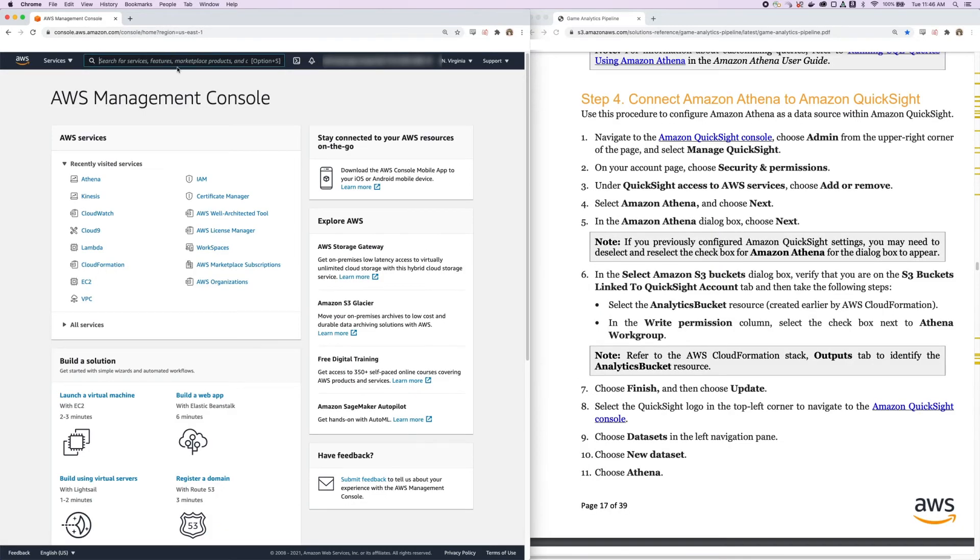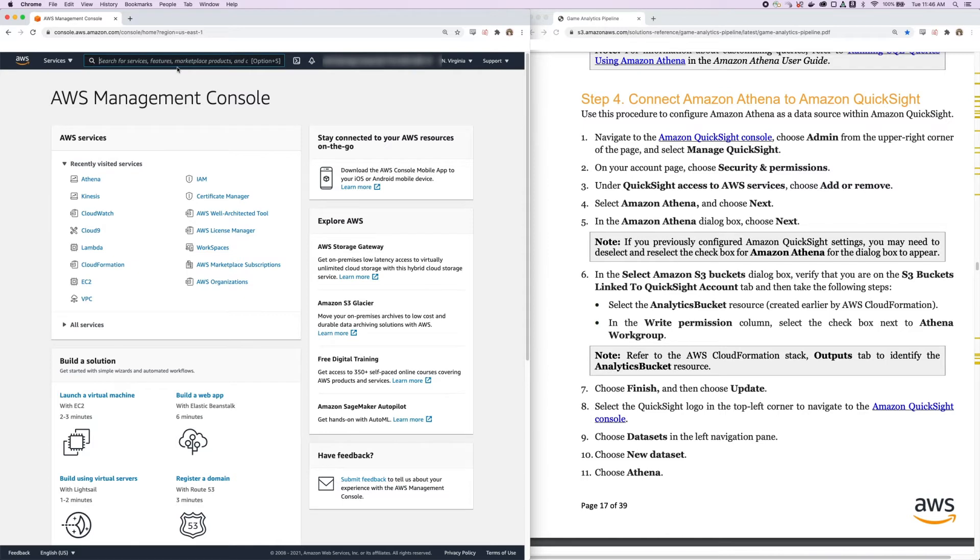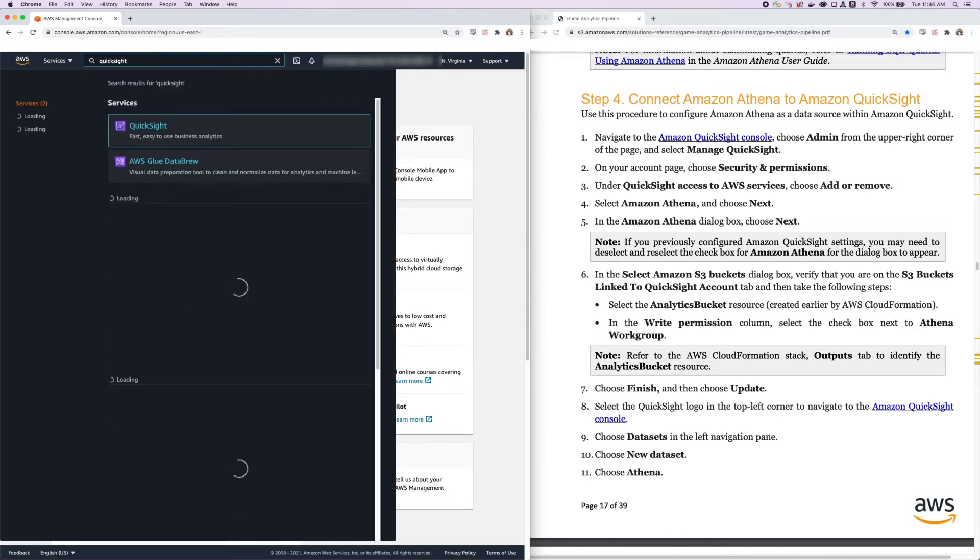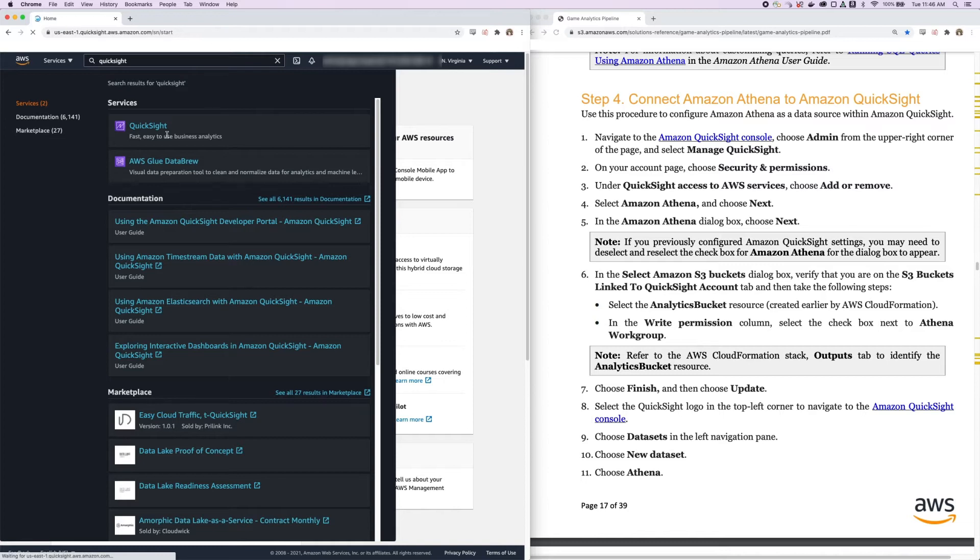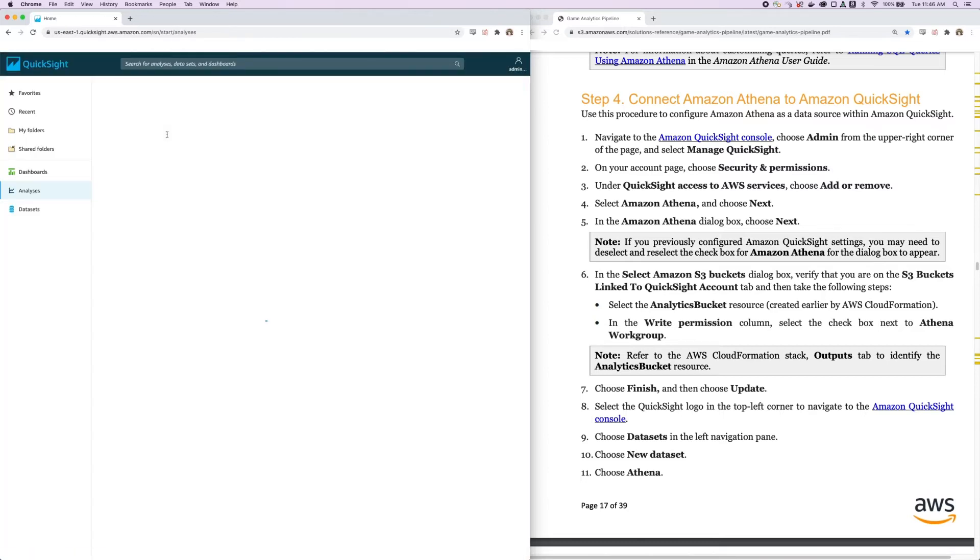Okay, so now we're going to move on to step 4, which is to connect Amazon Athena to QuickSight so that we can use Athena as a data source within QuickSight. The first step is to navigate to the QuickSight console. And while this is loading, it might prompt you to actually create a QuickSight account. So if you don't have one already, you'll have to go through the process to register for an account.